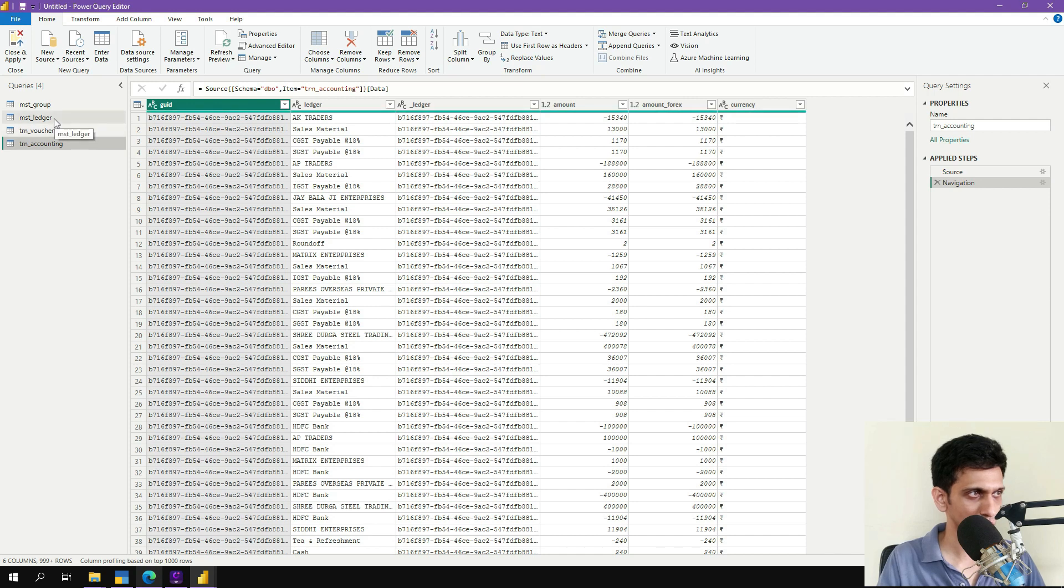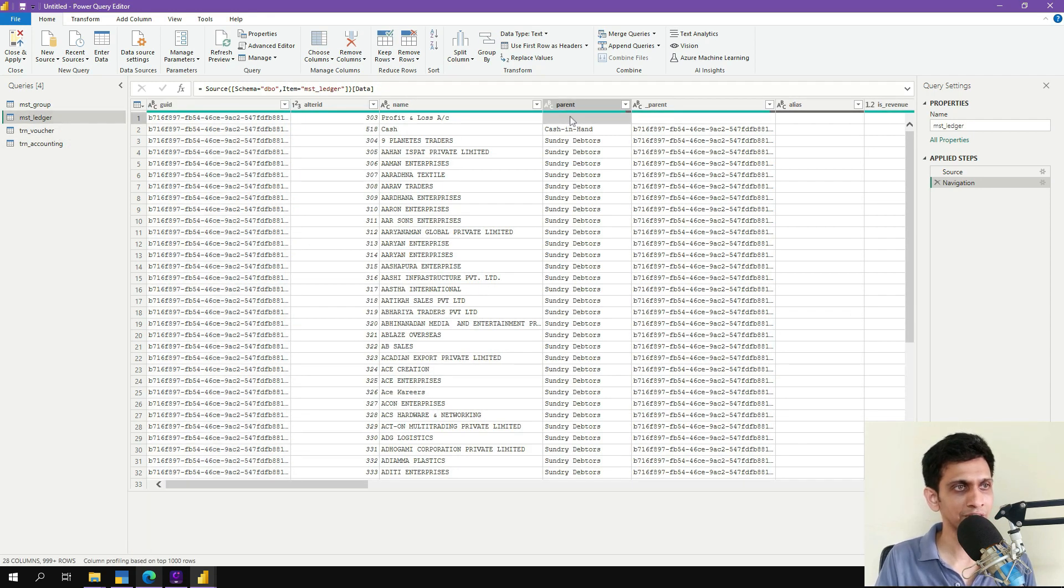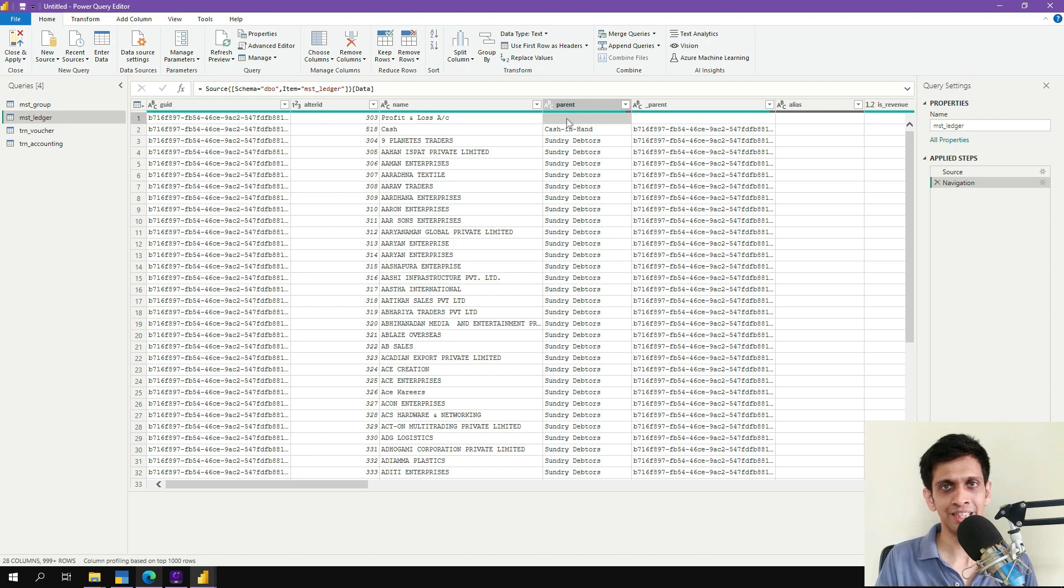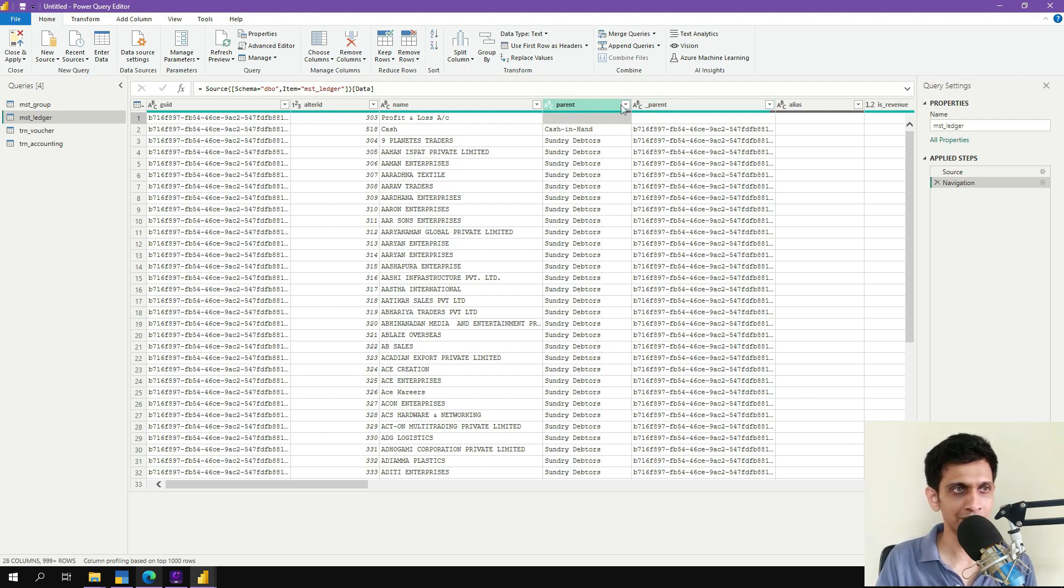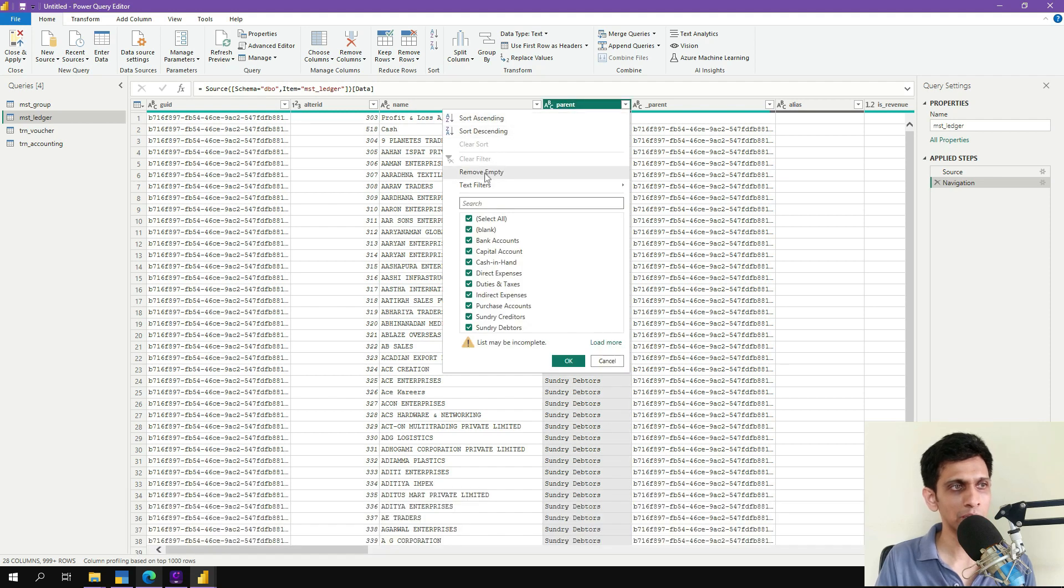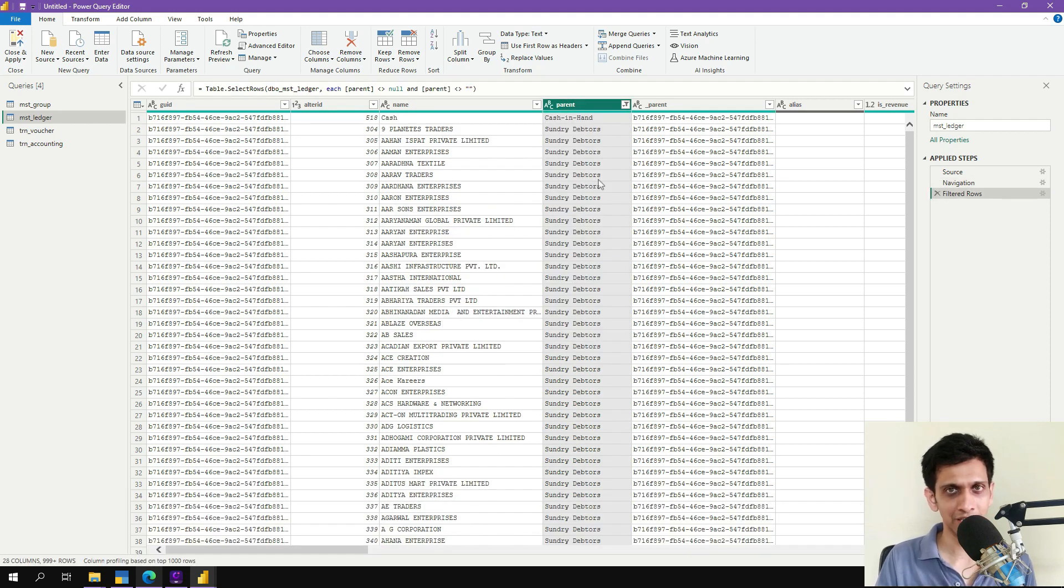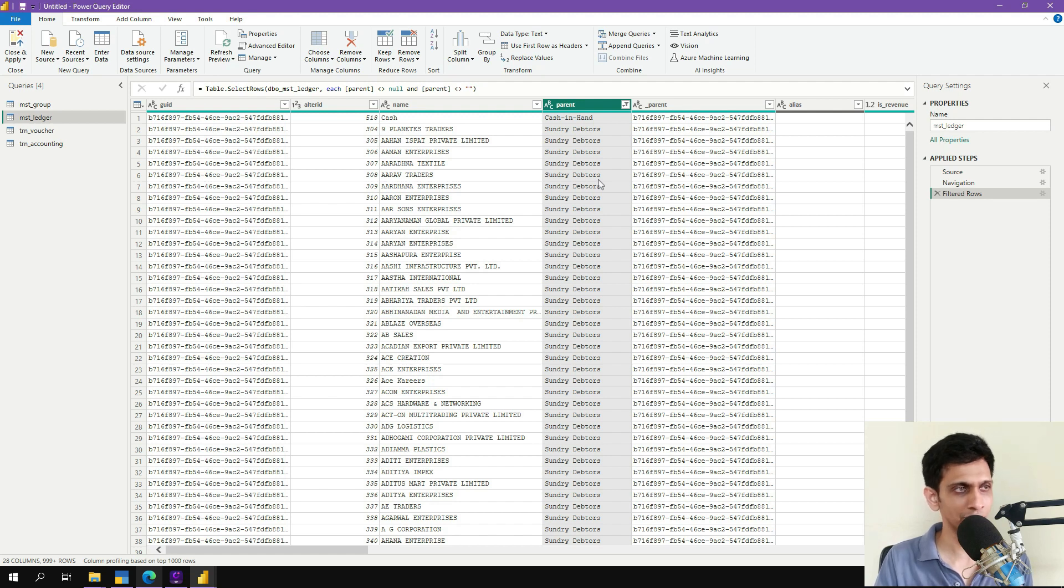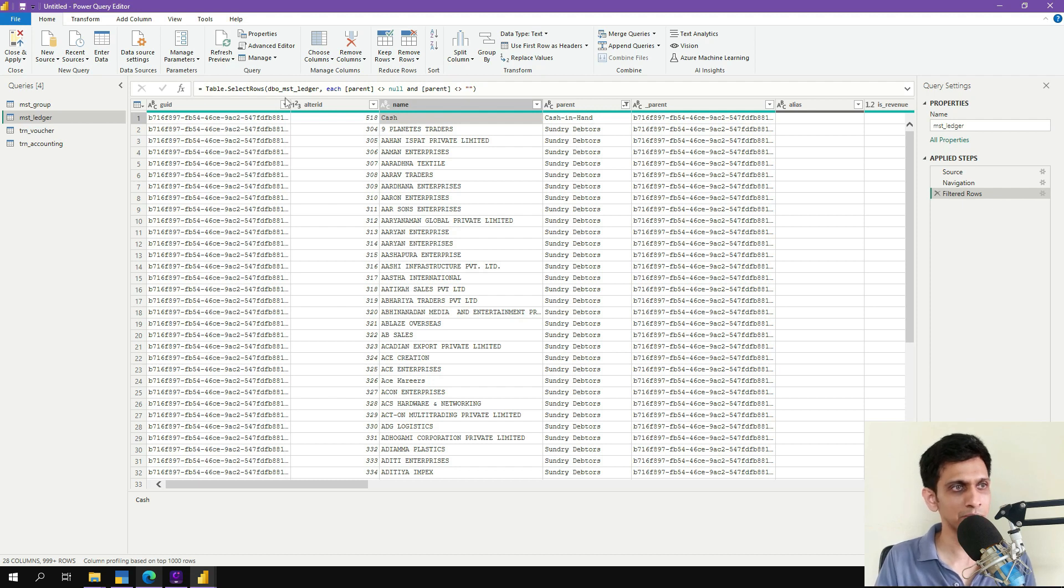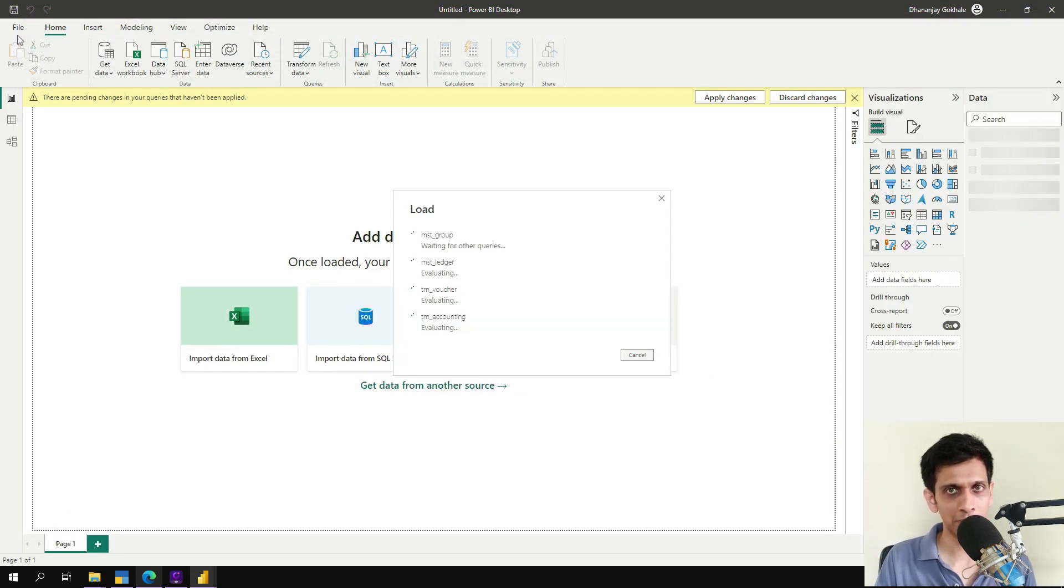Now we need to go to ledger table. Now it shows that profit loss account does not adhere to the hierarchy. So it has no parent. Ideally here some group name should come but this is a special account which has no group. So we will just remove the empty rows so that this account gets removed. Anyway, nothing is debited and credited to profit loss. So we need not worry. And this might even break the relationship, that's why I'm removing it.